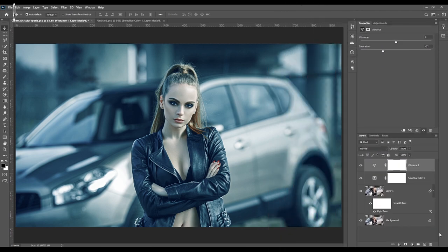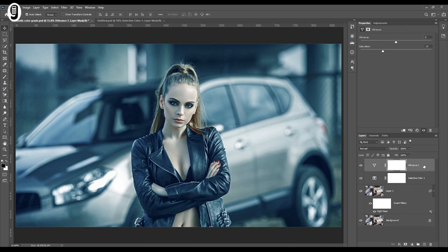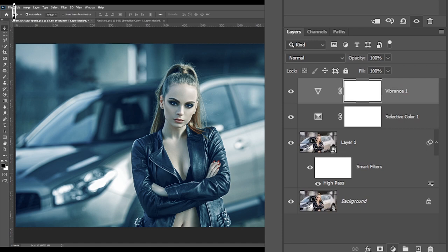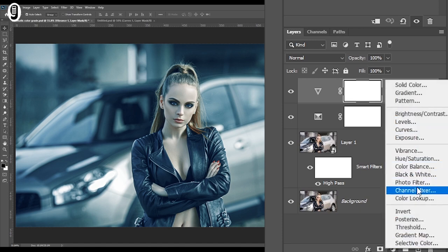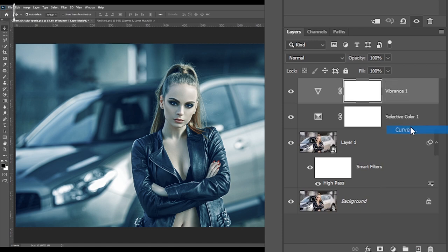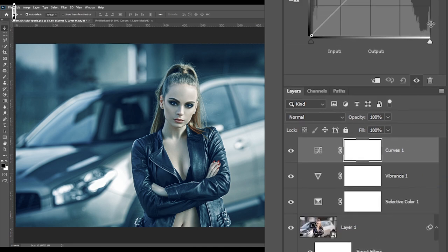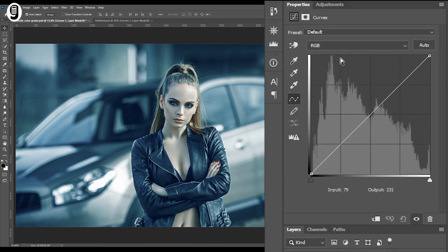Then finally I will add a curve adjustment layer on top of these two layers. Select the vibrance adjustment layer and go again to the new adjustment layer icon at the bottom of the layer palette and click on curves. Then go to the properties panel to adjust the curves. I will bring down the mid tones slightly like this.